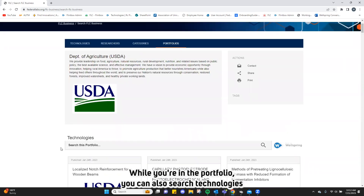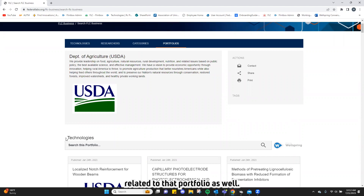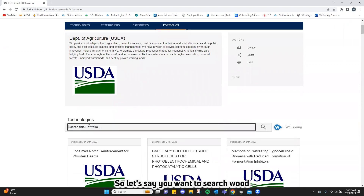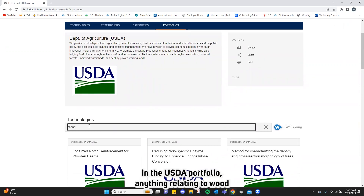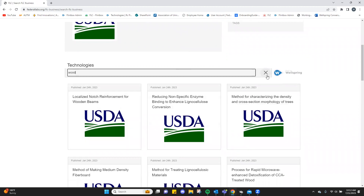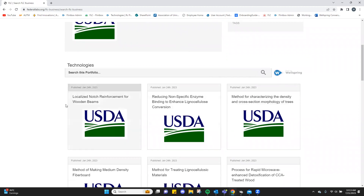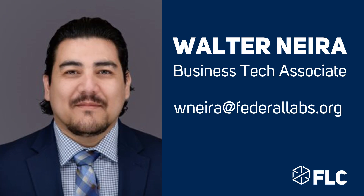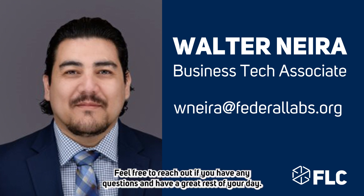While you're in the portfolio, you can also search technologies related to the portfolio. So let's say you want to search wood in the USDA portfolio — anything relating to wood would pop up at the bottom. Once again, I am Walter Neda, the FLC Business Tech Associate. Feel free to reach out if you have any questions, and have a great rest of your day.